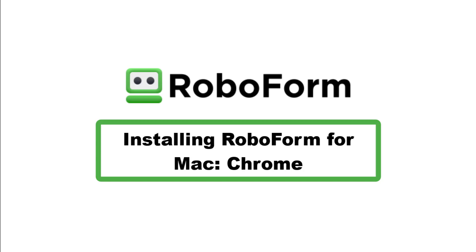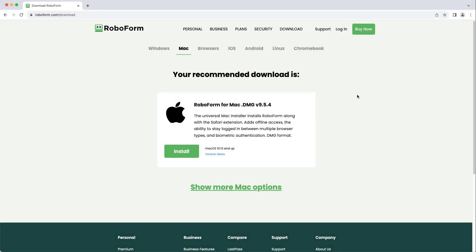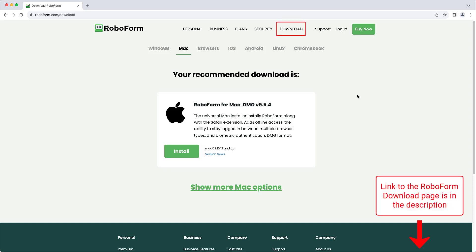This video will go over how to download and install the RoboForm desktop application for Mac. Visit the RoboForm download page by going to RoboForm's website and clicking the Download tab in the upper right, or by clicking the link in the description.